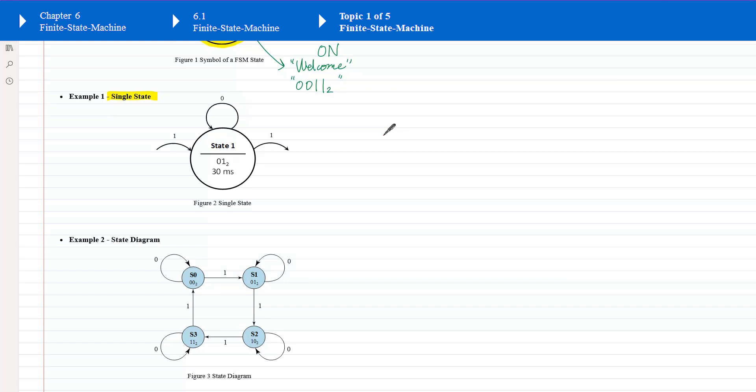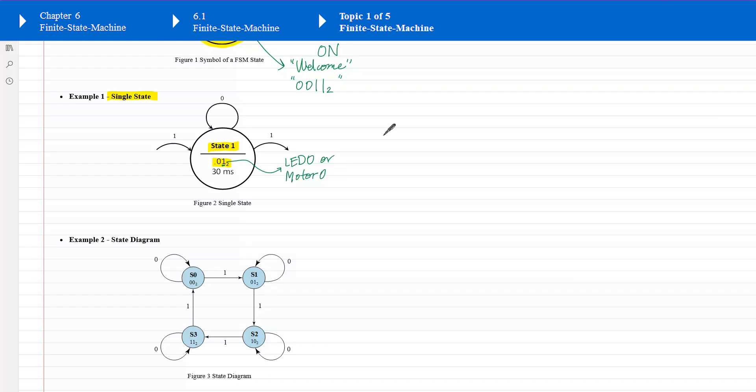Figure 2 is an example of a single state. This state is called state 1. There are two output data at this state. The first data is binary value of 0 or 1: bit 0 equal to 1, and bit 1 equal to 0. That 1 at bit 0 can turn on a LED or turn on a motor. The 0 at bit 1 can turn off another LED or turn off another motor. The duration for the state is 30 milliseconds.